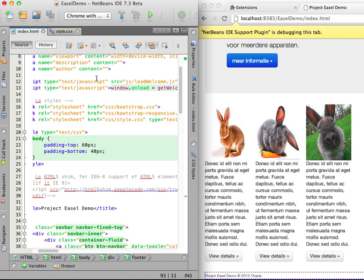In the demo application that I am using, you can see that the opening paragraph on the index page is in Dutch, but I want the text to display in English. If I look at the HTML file for the index page, I can see that the contents of the paragraph are set dynamically using JavaScript in a file named loadwelcome.js.